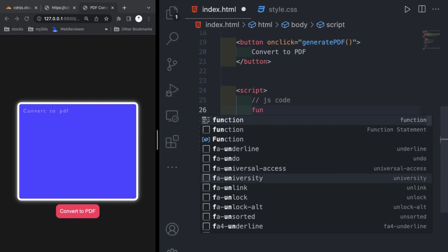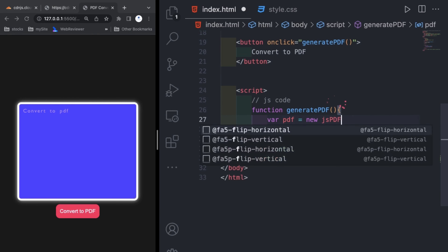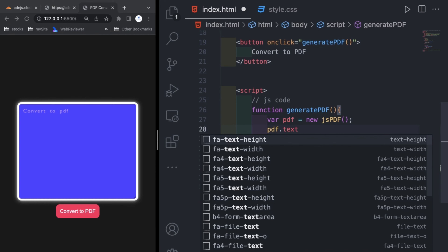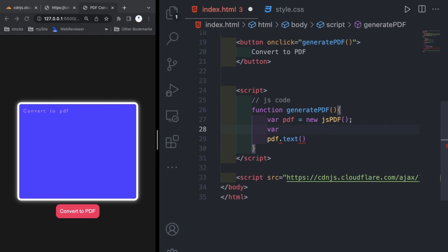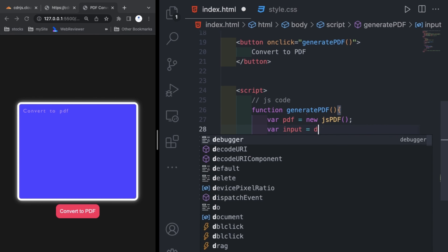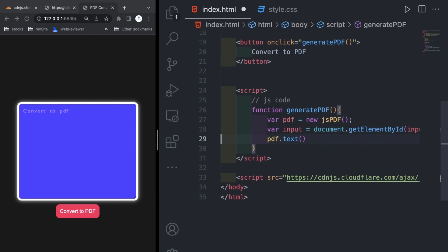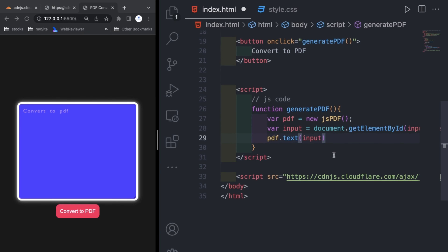Here in the script tag I am writing the function generatePDF. I declare a variable 'pdf' where pdf equals new jsPDF — that's the library we linked — to initialize it. Then I create another variable 'input', and whatever text is written in the textarea we store it using document.getElementById('input').value. Then we pass this text into the pdf.text() function.